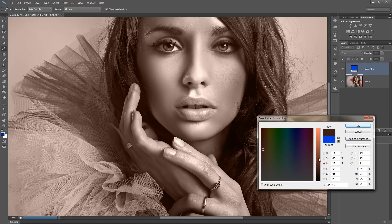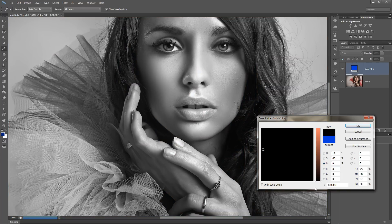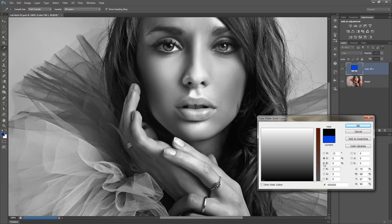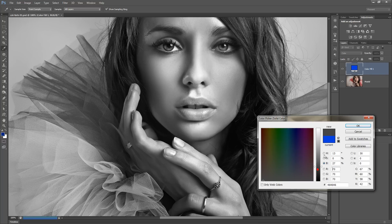One thing to notice with all these techniques is that if you take the brightness down to zero you get black and white, and if you take the saturation down to zero you also get black and white. This is actually a pretty good way of creating black and white images — one that I use fairly frequently. However, we're going to be looking at color tinting.